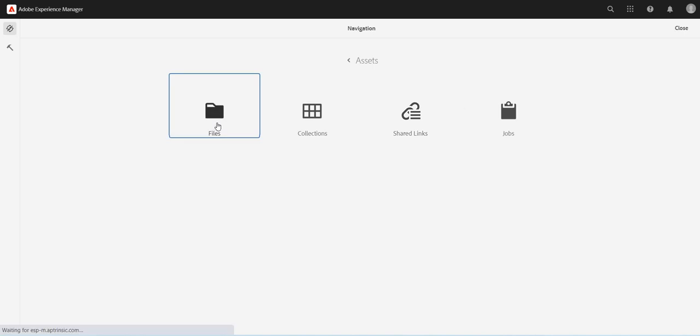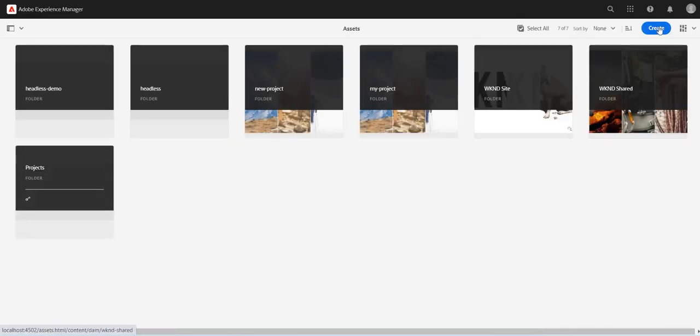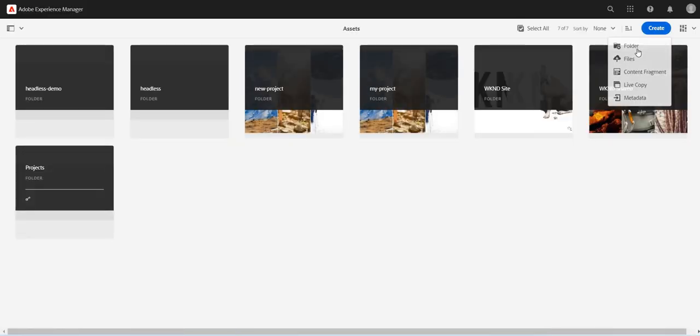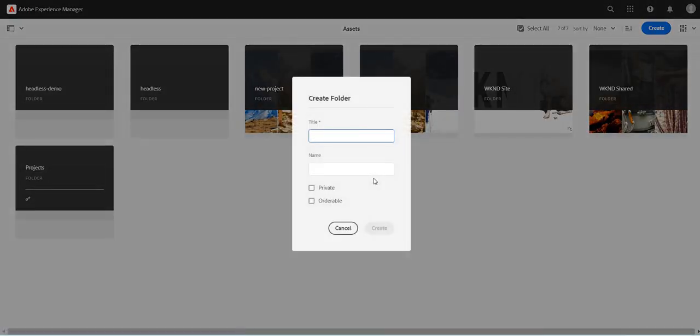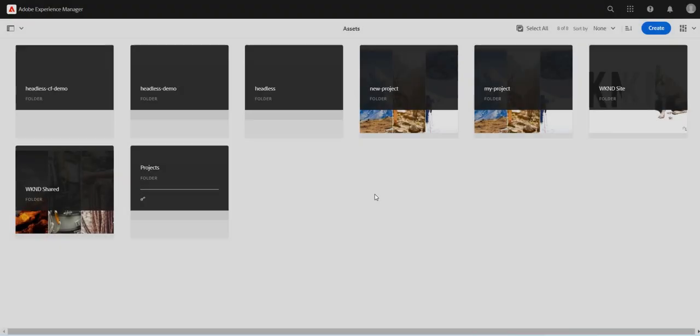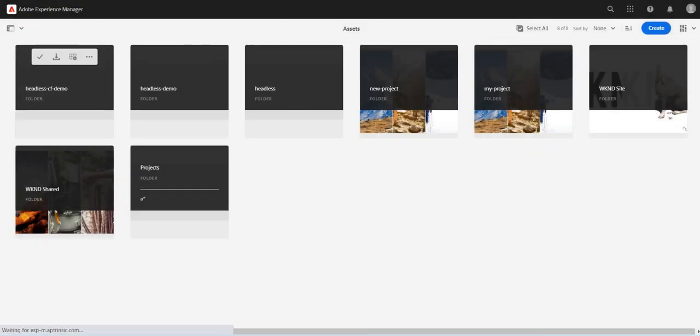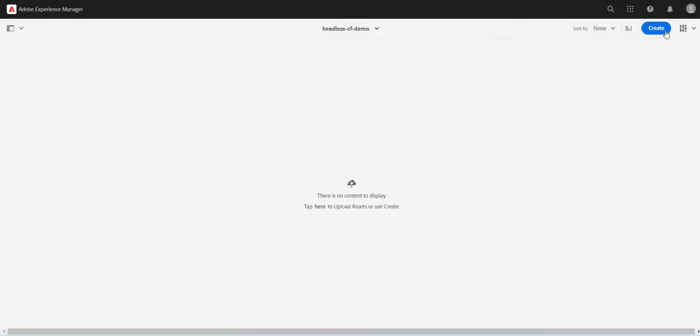So I will go to Assets, Files. Let's create a new folder. I will say endless CF demo. Let's create this folder.